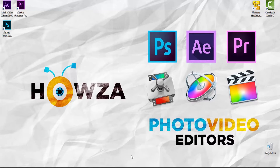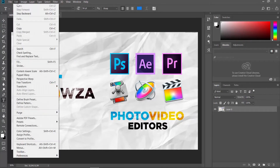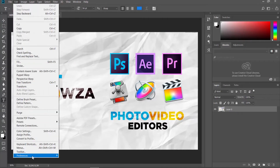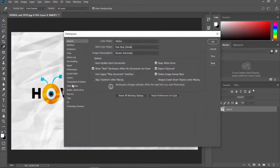Open the photo you need in Photoshop. If you want to enable the option, click on Edit at the top menu bar. Select Preferences General from the list. Check Skip Transform when placing. Click OK.